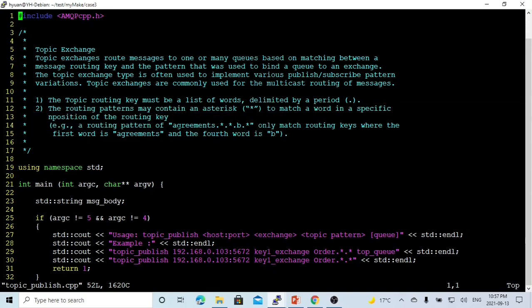For example, the pattern could be: agreement.*.*.b.*. This pattern means the match should start with 'agreement', the second word will be anything, the third word will be anything, the fourth word should be 'b', and the fifth word could be anything.